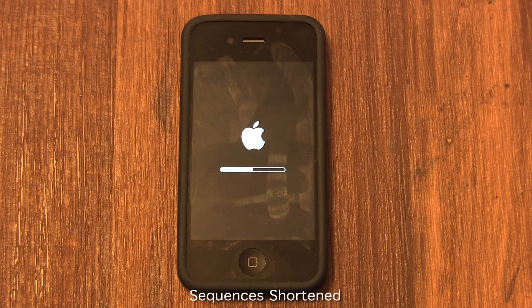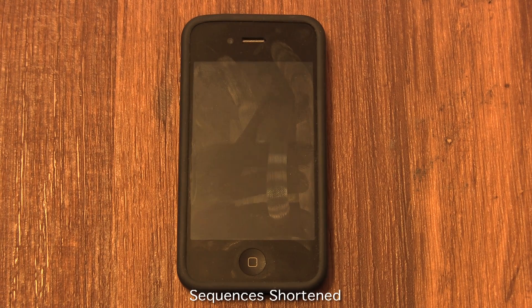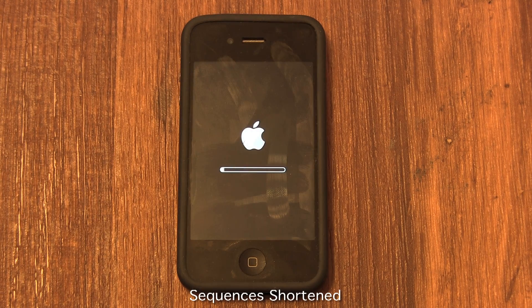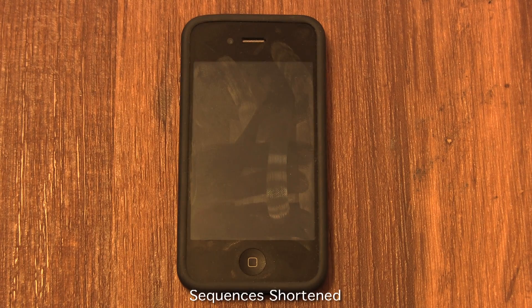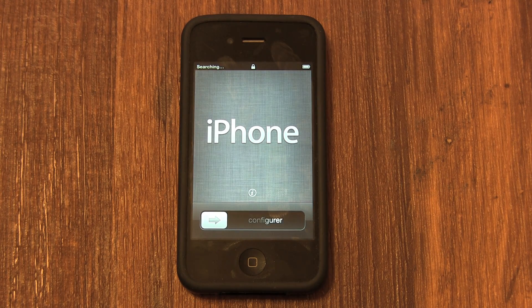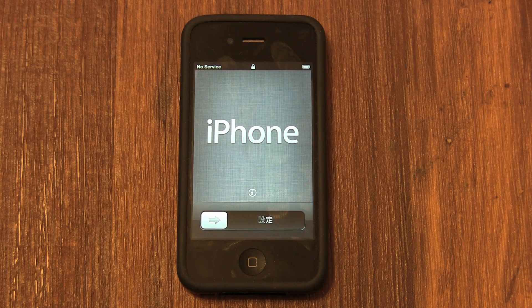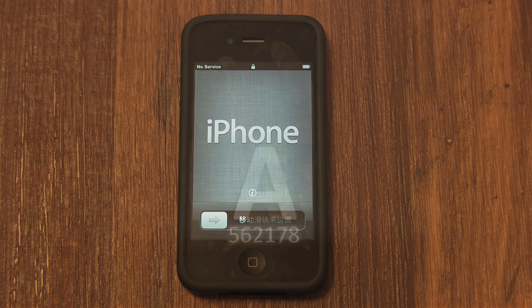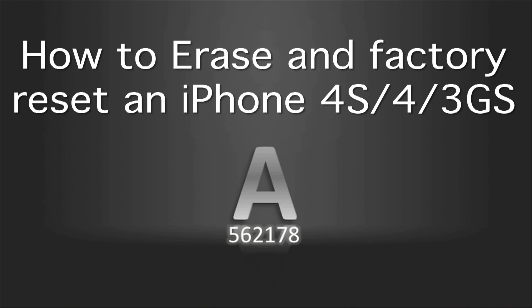And now your phone is completely erased and ready to be configured for a brand new user. Congratulations. For more video tutorials like this, go to my YouTube channel at www.youtube.com/A562178 or click on my username.